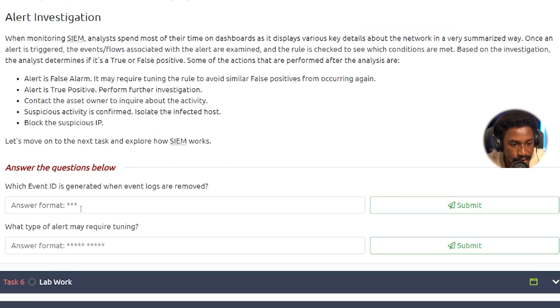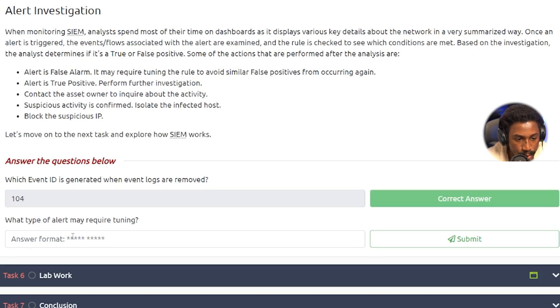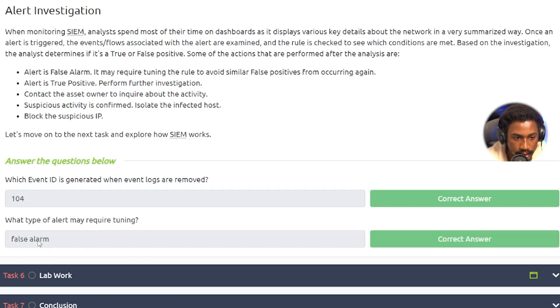For a true positive, actions include contacting the asset owner, and if suspicious activity is confirmed, isolating the affected host, blocking suspicious IPs, and performing remediation. Answering the quiz questions: the event ID generated when event logs are removed is 104, and the type of alert that may require tuning is a false positive. That's it for this video — part three will cover actual lab work using a SIEM, querying events to find data. Thanks for watching, and check out part one if you haven't already.